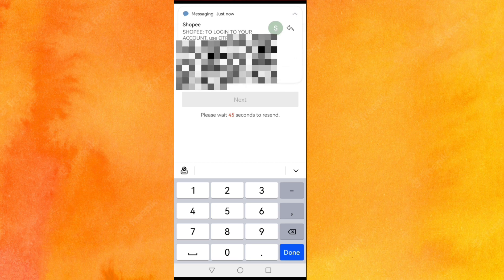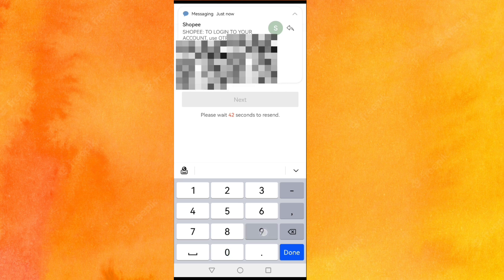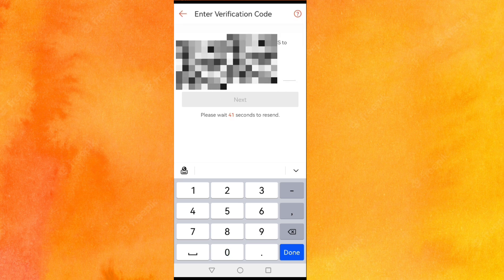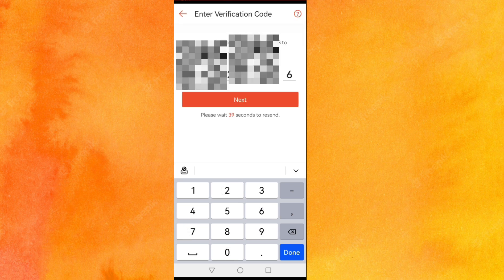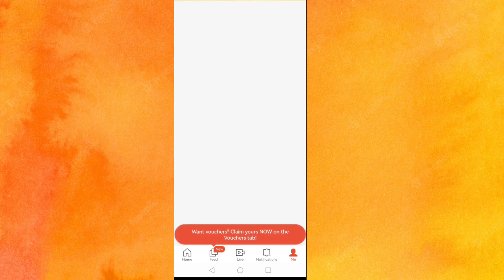I already received the code. Now I'll type it. I successfully logged in.